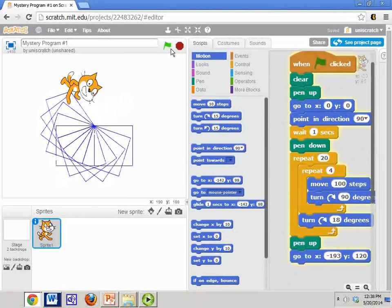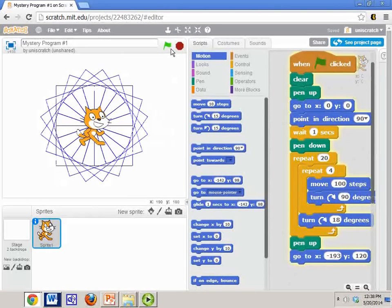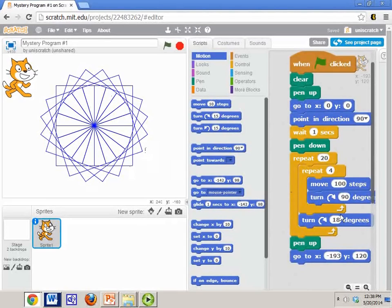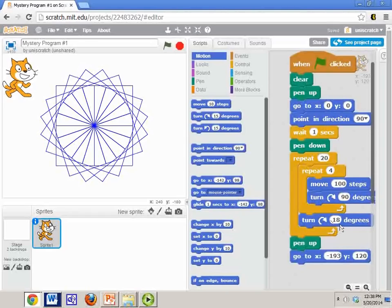So let's run this now and see what happens. So notice what we're doing. We're making 20 squares over and over and over again, and we turn 18 degrees between each square. Actually, if you look carefully, if you look at 18 times 20, by the time this does this, it's turned 20 times 18 degrees.